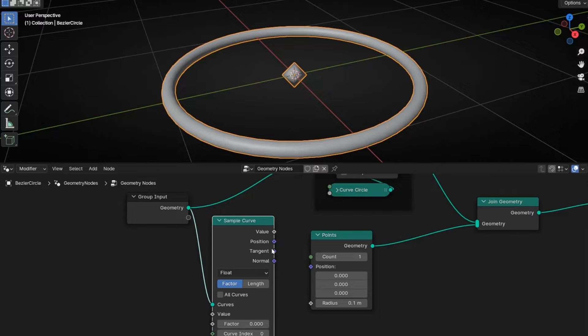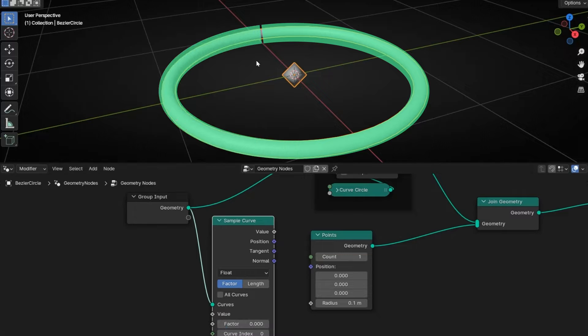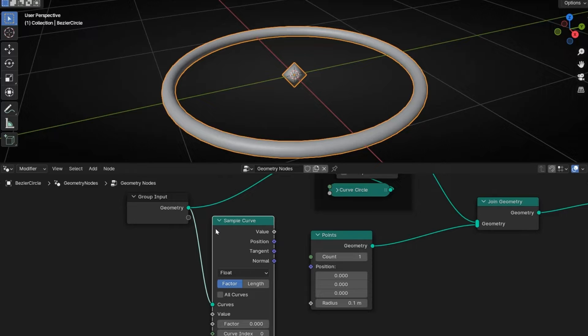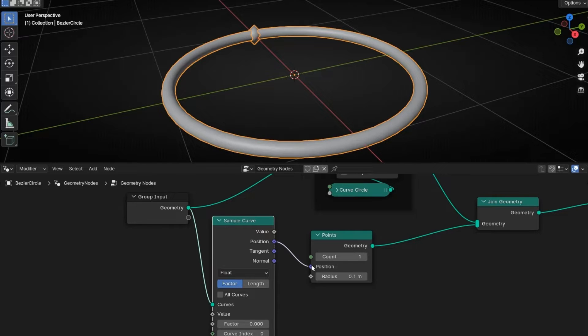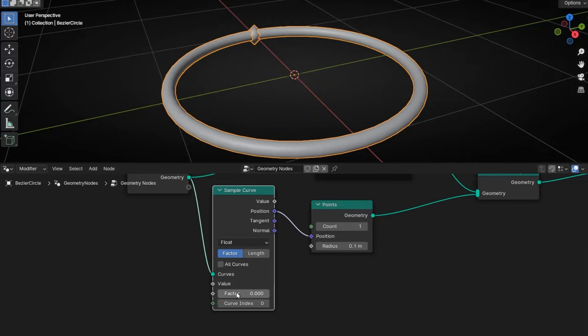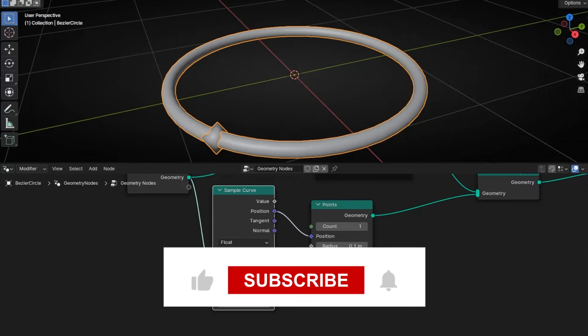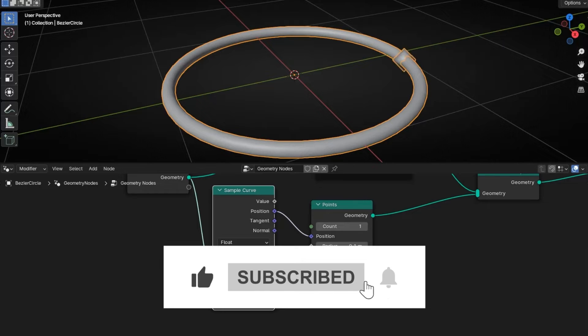So if we get the position of all the points in this curve, we can update it with the position of the point. If we touch this, basically what it's doing is to sample from the beginning until the end. We can connect the position output with the position of our point. So now it's connected, and if we touch the factor, you can see that the position of the point is being updated by the sample curve from the beginning until the end.